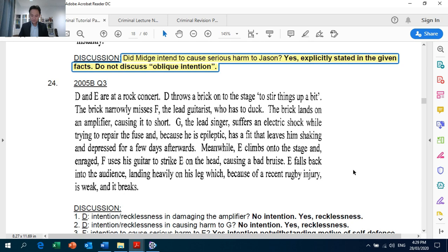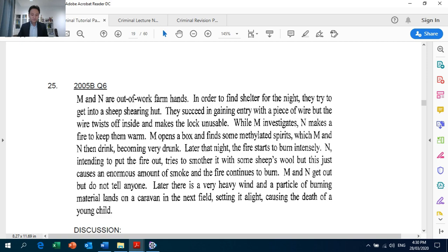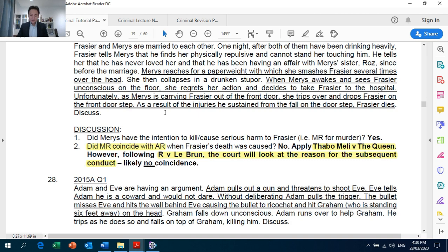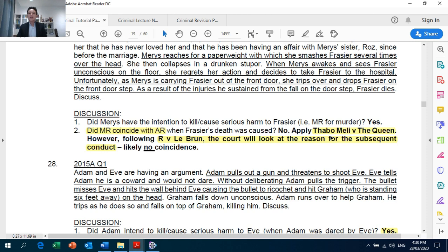Page 18, Question 23: again you are told 'intending to cause him serious harm' — the intention is expressly stated, so you must not discuss oblique intention. Page 19, Question 27: this is a question on coincidence of Actus Reus and Mens Rea, where you discuss Thabo Meli v The Queen together with Crown Against Le Brun — the court will look at the reason for the subsequent conduct, whether it was done in good faith or bad faith.